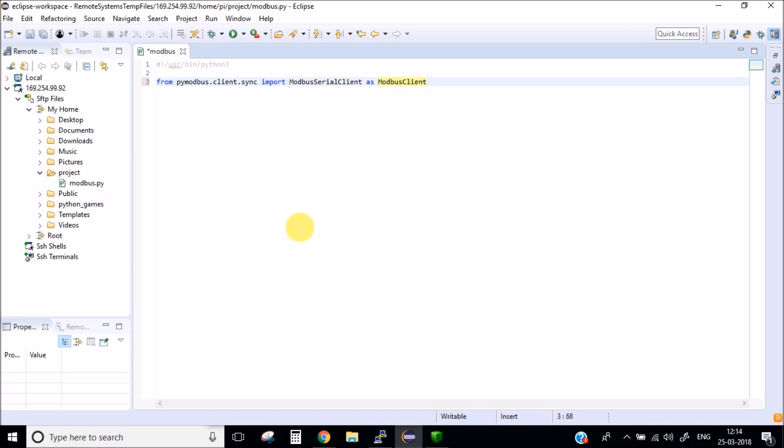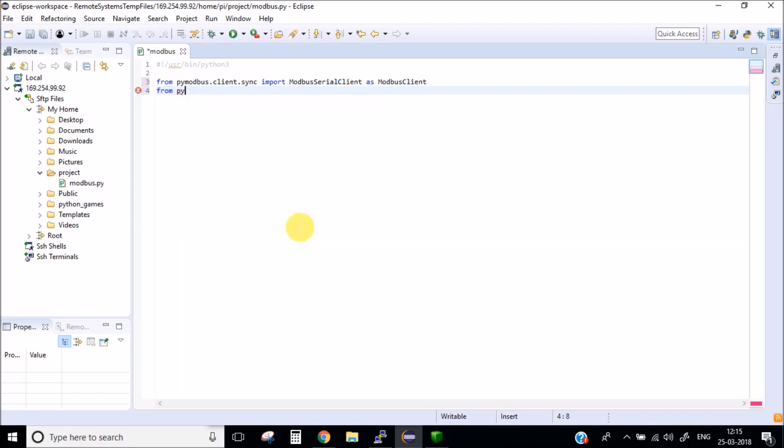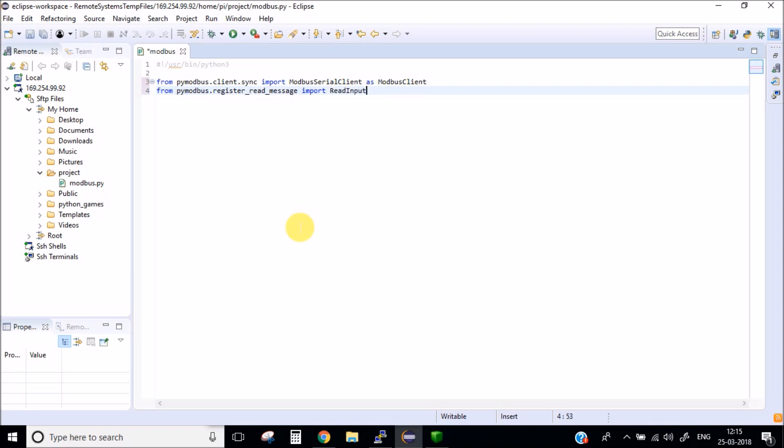I have imported a modbus client. Next, I am putting an input register because we will be working with input register.